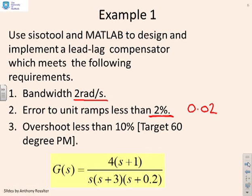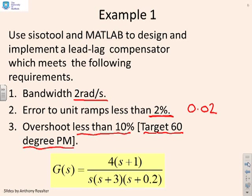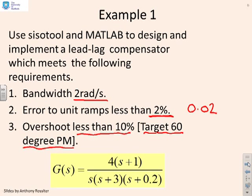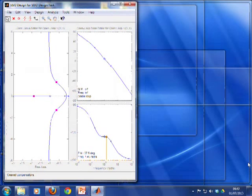And we want the overshoot to be less than about 10%. And instead of going for 10% because that's difficult, we're going to say, well, this means the target phase margin is going to be of the order of 60 degrees. You can always do some fine tuning if that doesn't quite work. Alright, so let's go to MATLAB now and go through this procedure.